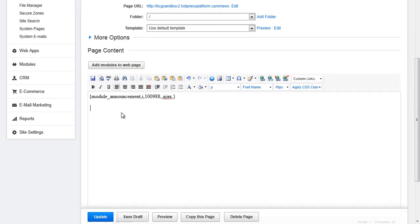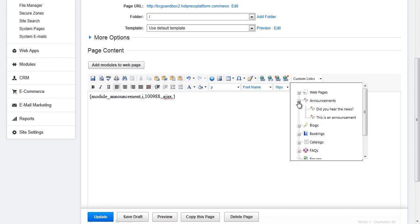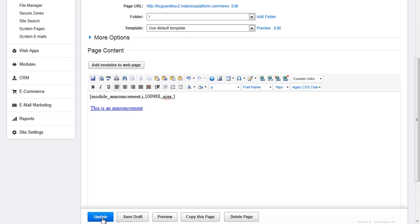The second way to insert news is to use the custom links drop down. Navigate to announcements another name for news. And select the item you would like to insert. When you are done click update.